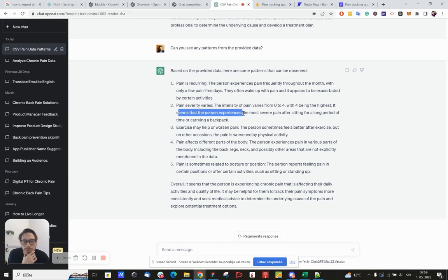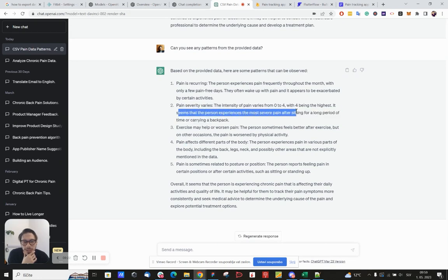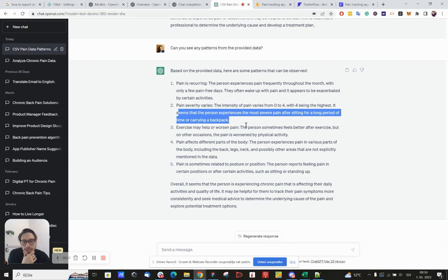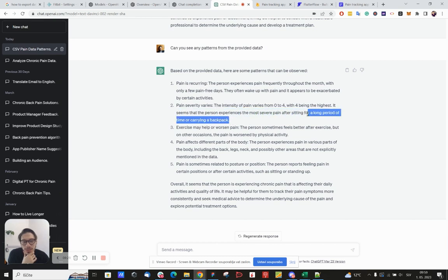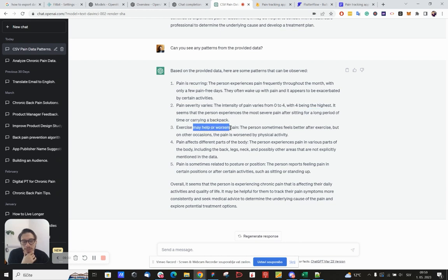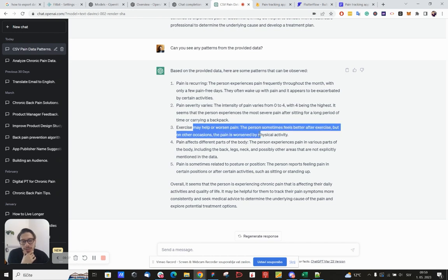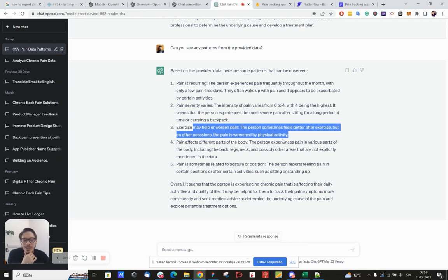Okay, anyway. It seems that the person experiences the most severe pain after sitting for a long period of time or carrying a backpack. So this is based on the notes and what I've written, I guess. Exercise may help or worsen the pain. The person sometimes feels better after exercise, but on other occasions the pain is worsened by physical activity.